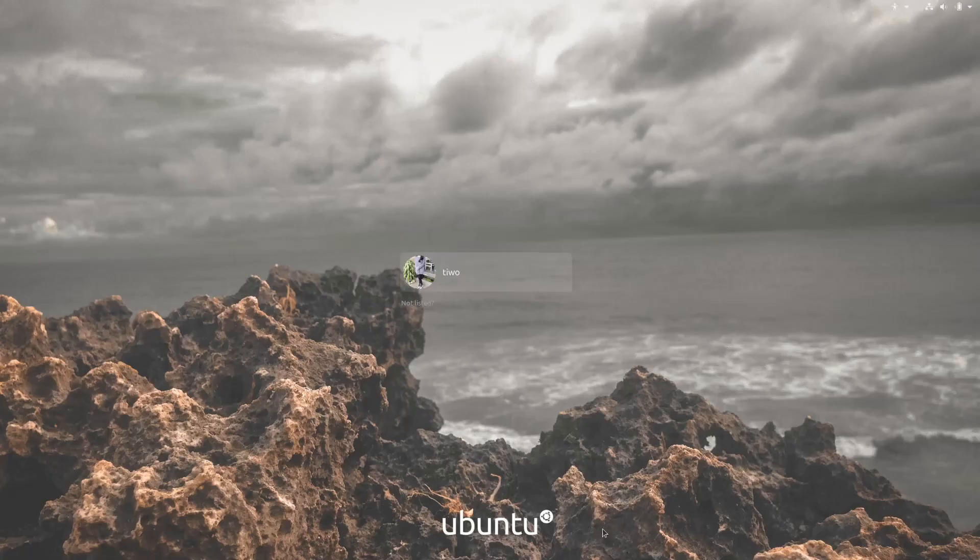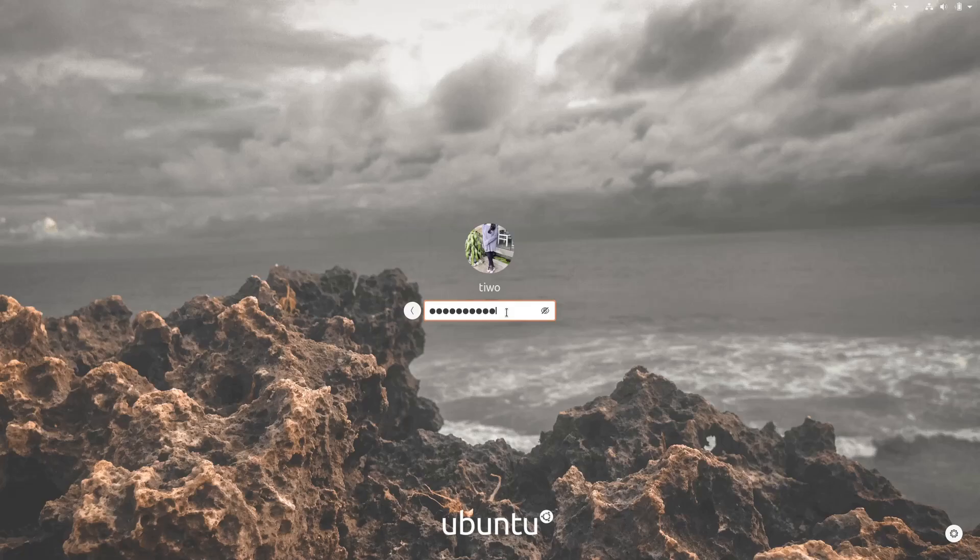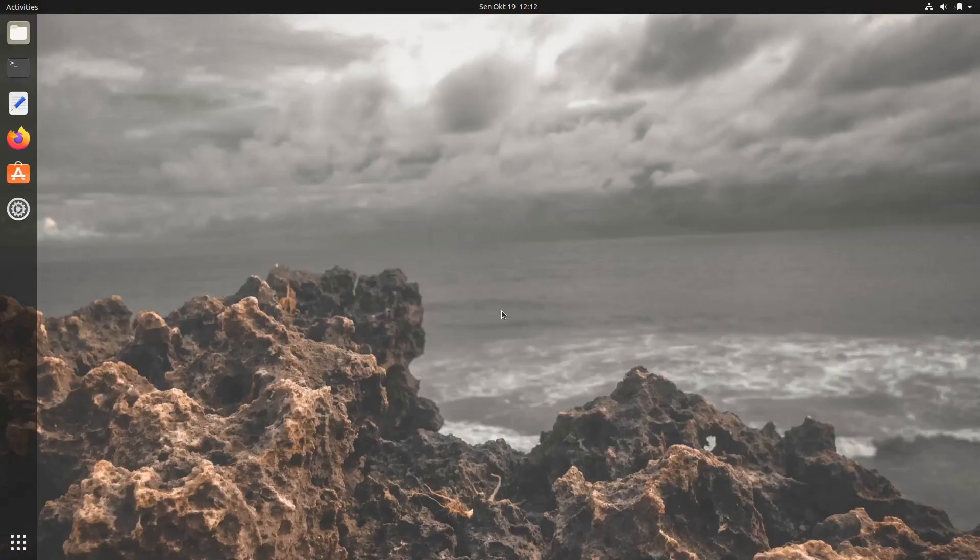Finally, your Ubuntu login background has a fresh look instead of the default boring purple. For those who get stuck in a login loop, just restart the system. It should fix the issue.